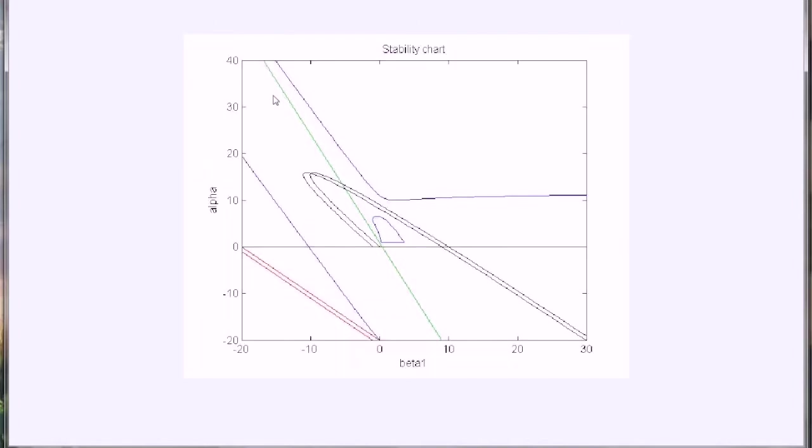Here is one example of the stability chart when the time delay is equal to 0.1.